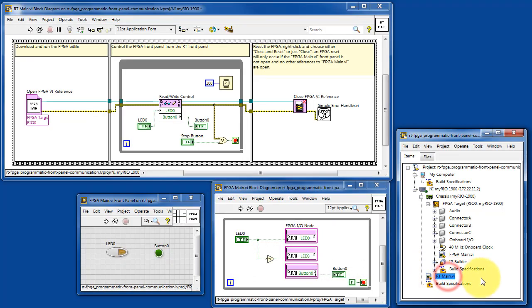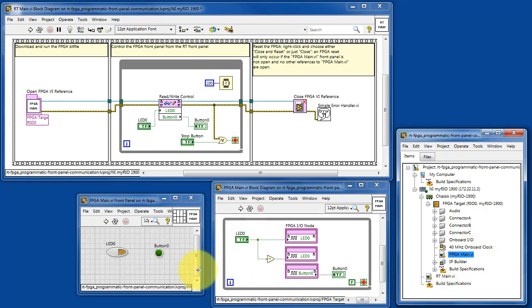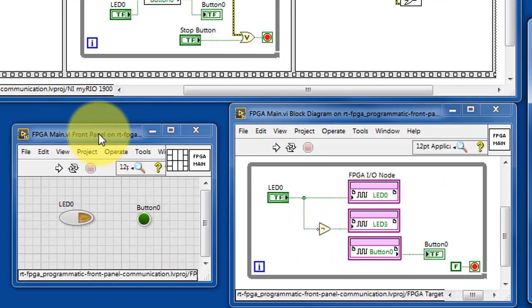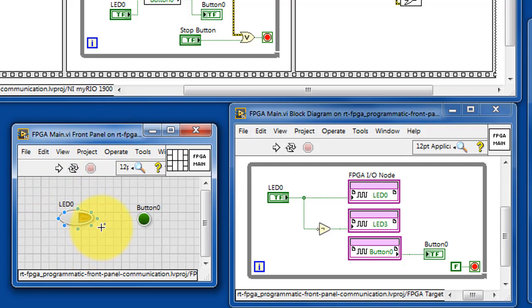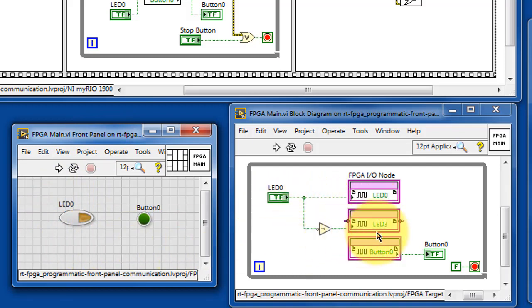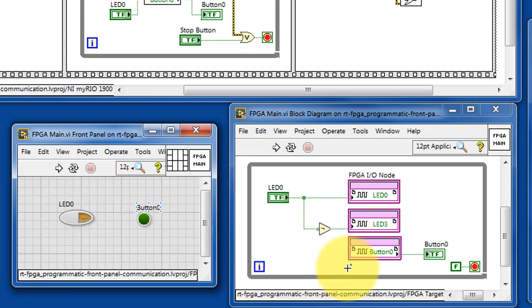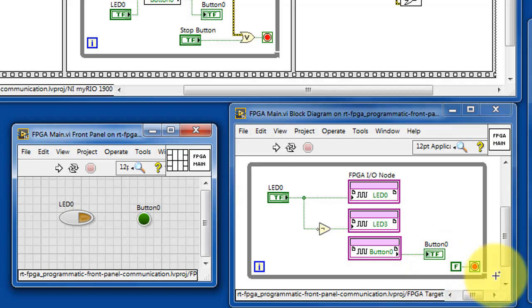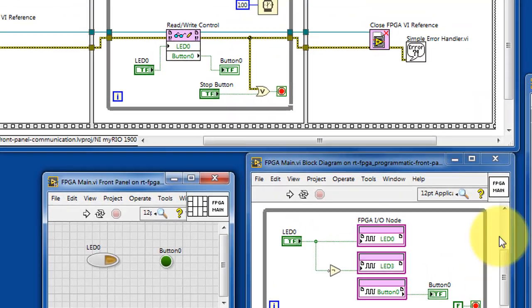I have RT main and FPGA main. FPGA main front panel has one control and the control manipulates a pair of FPGA IO nodes. It has one indicator which is wired to the onboard button and the loop itself runs indefinitely.